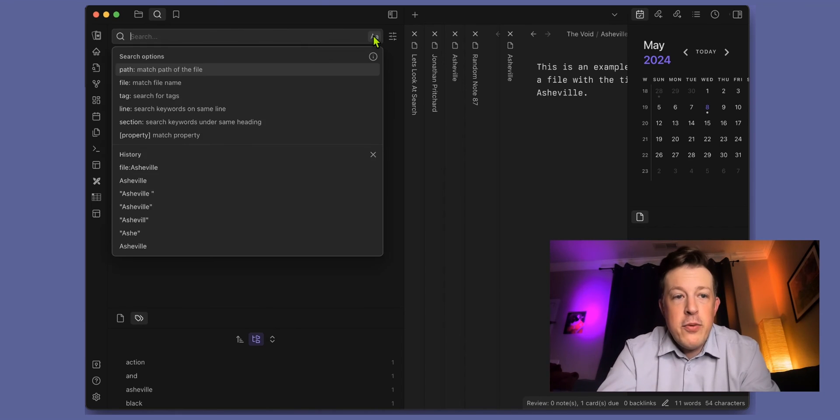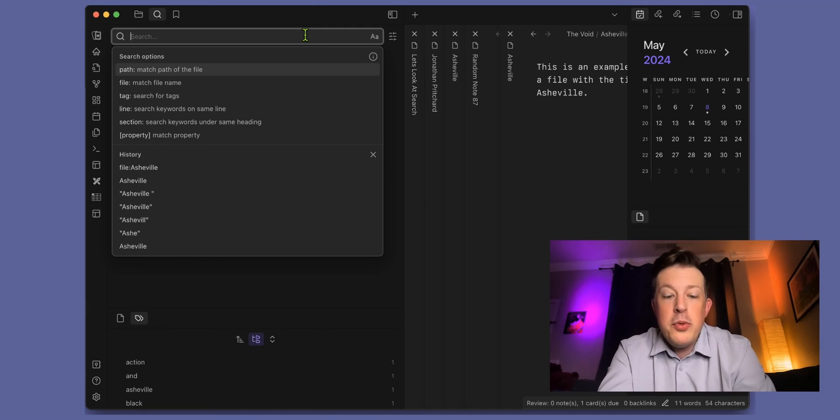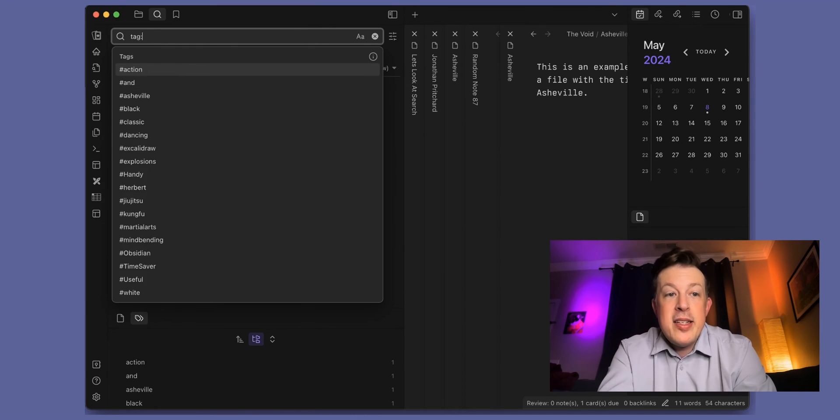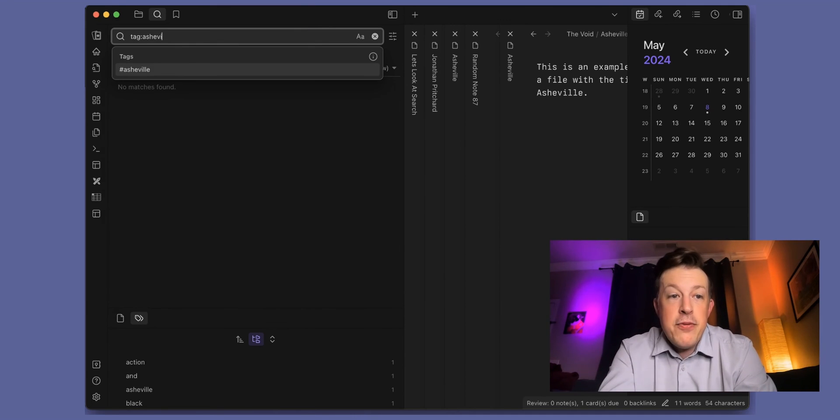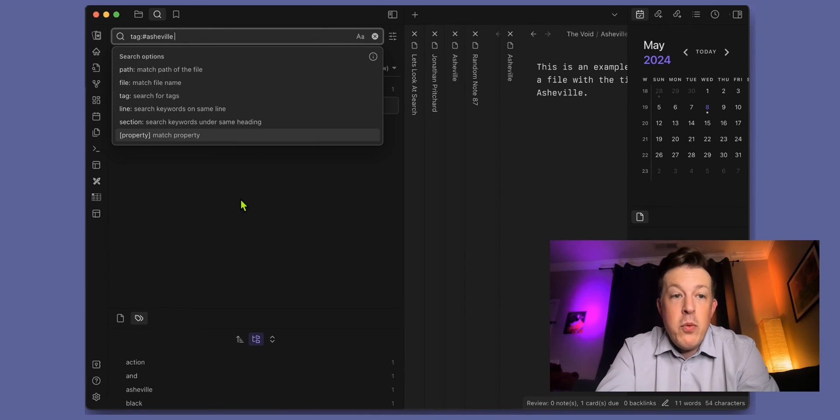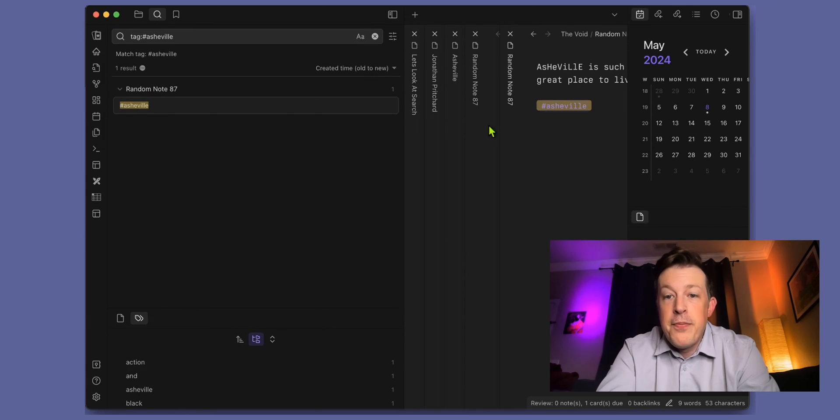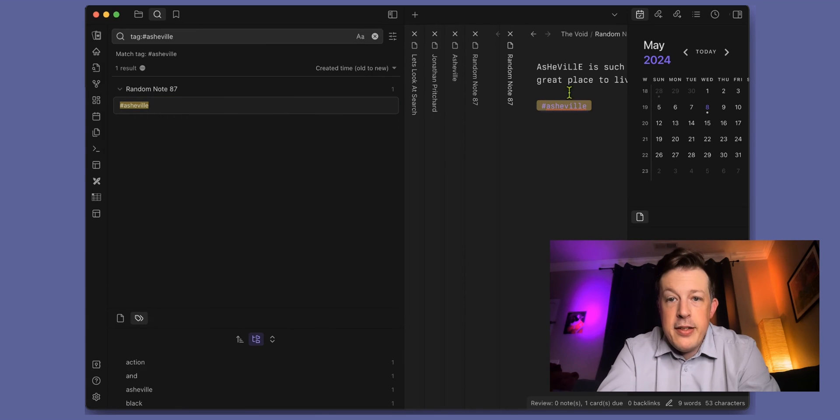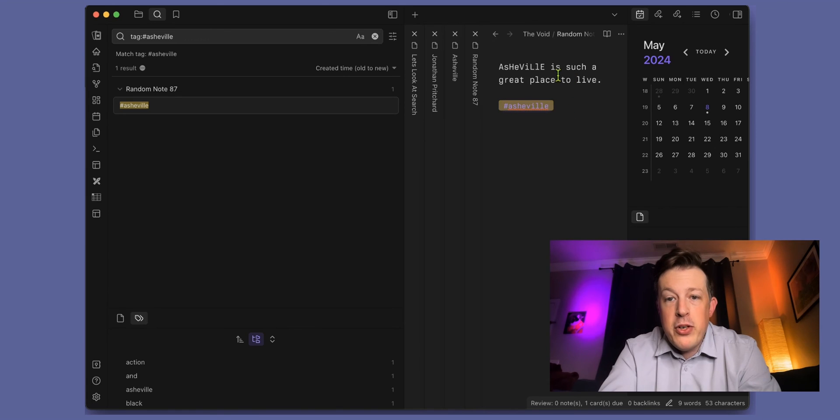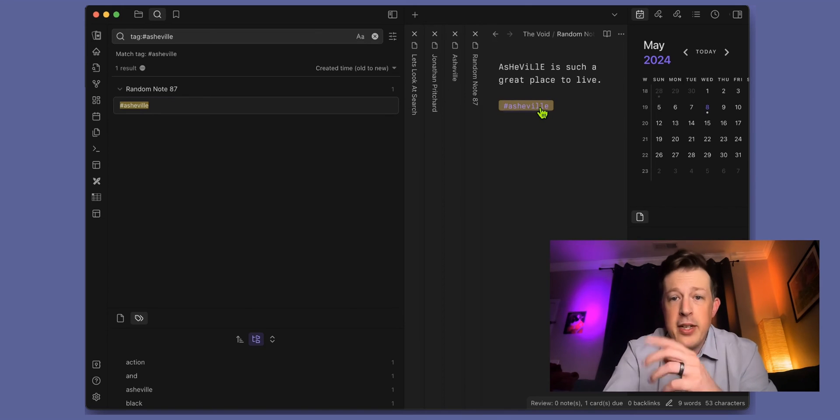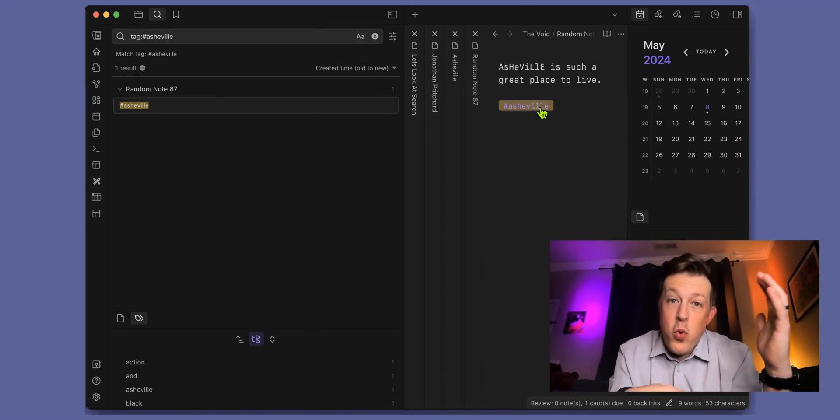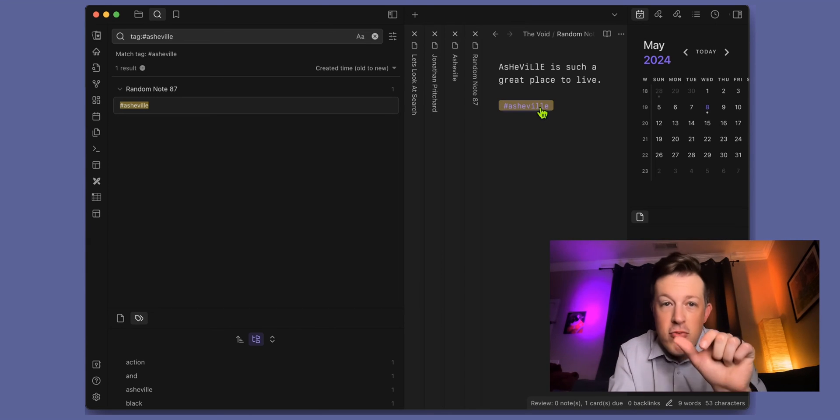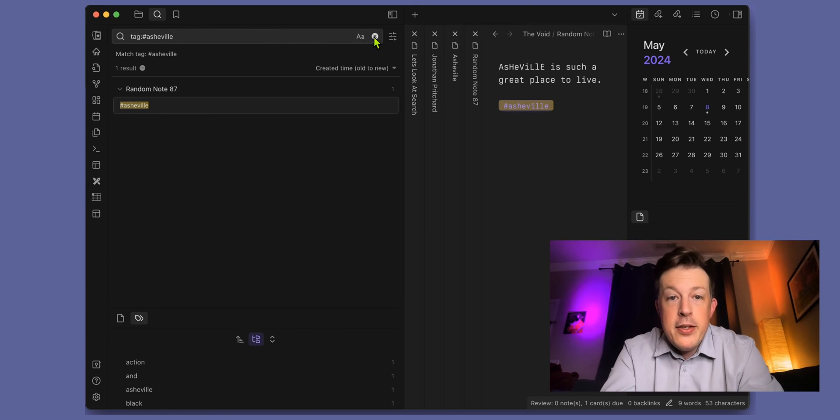Maybe we know that we only want things with the tag of Ashville, so let me search that way. Now we see that random note 87 has the tag Ashville. When you click on the search result like I just did, it jumps over to that note and it's open over here. It highlights your search result as well, so that way if it's a big wall of text it'll go, it's right there. That's actually really handy.